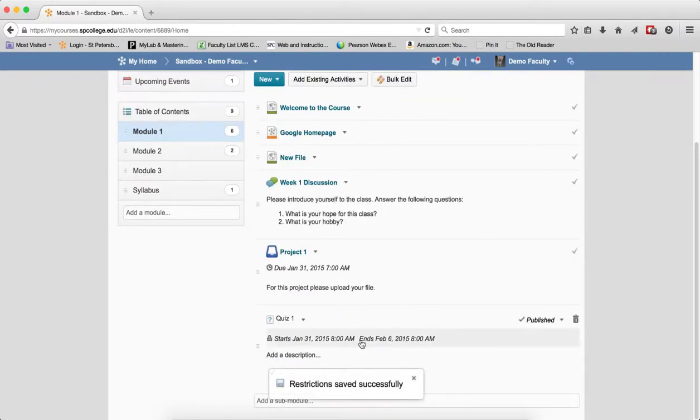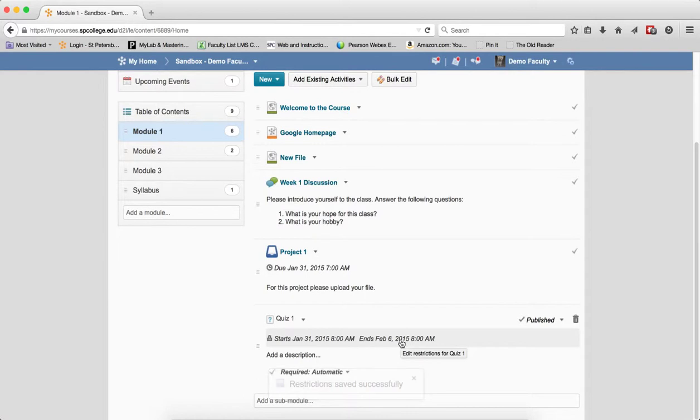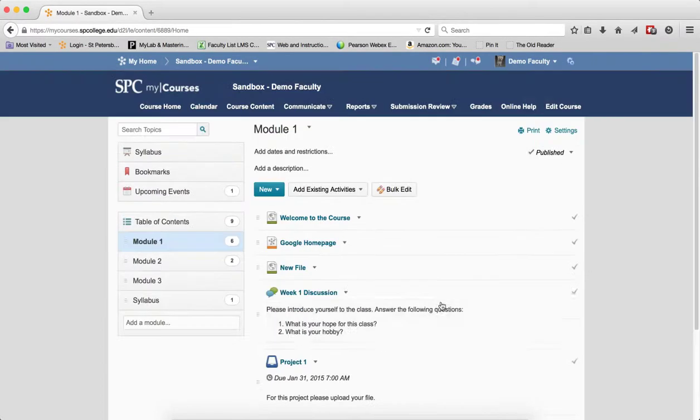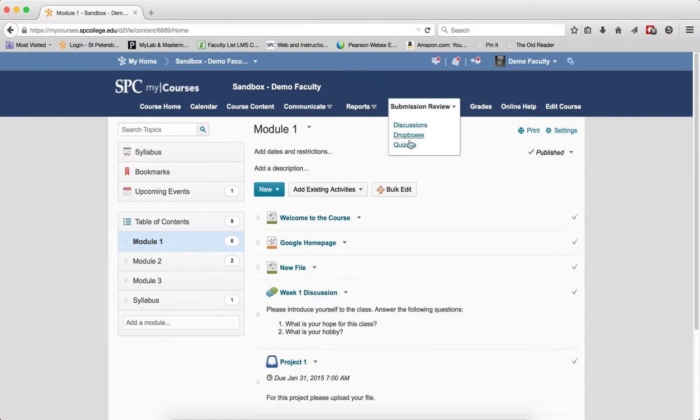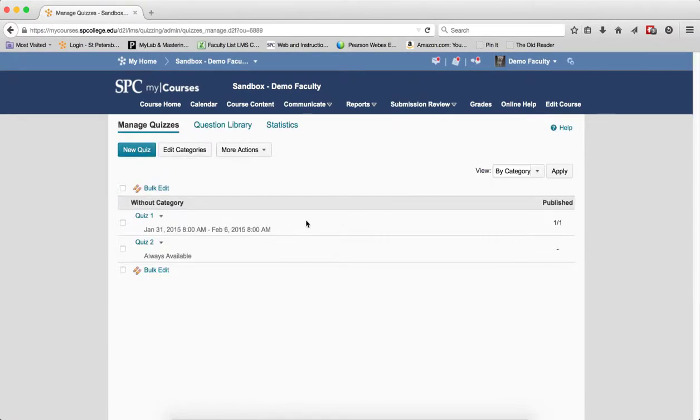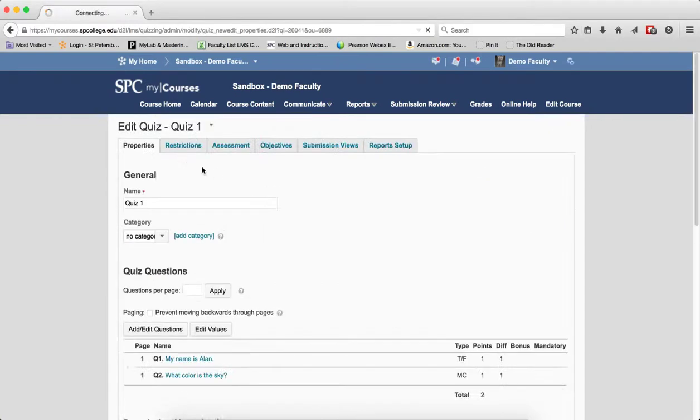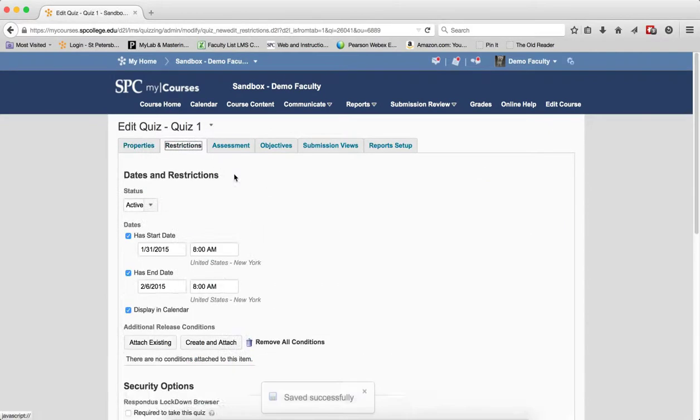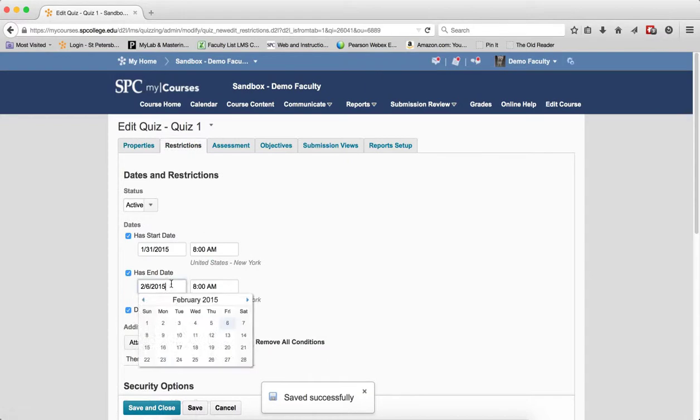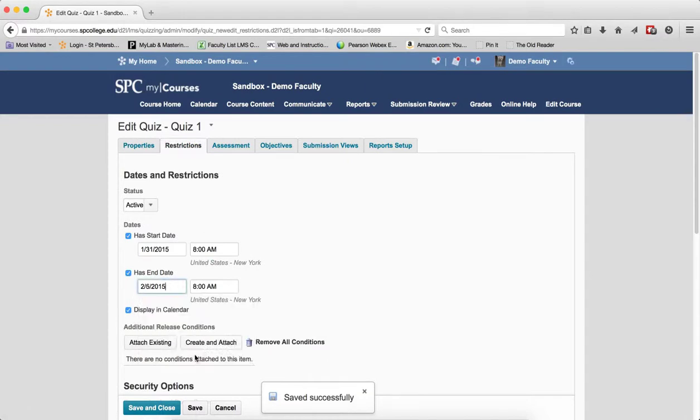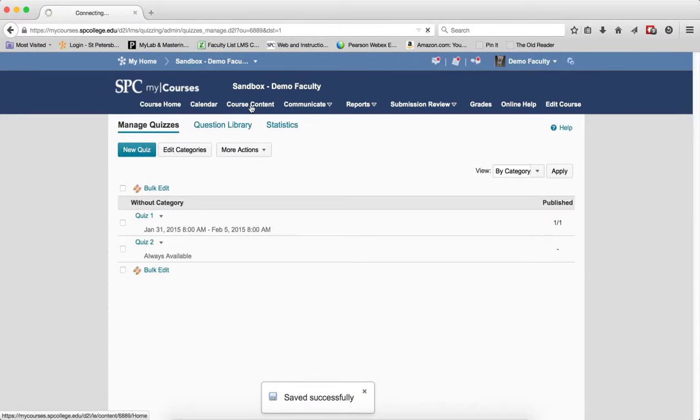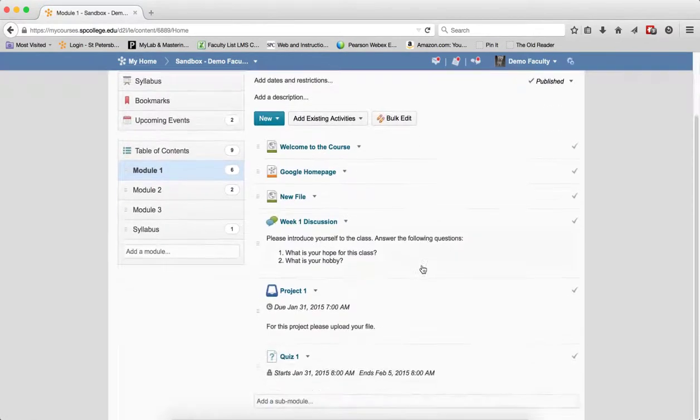That now restricts the students to take that. This setting allows the students to still view their submissions after the quiz closes. It doesn't restrict them from that. If I go into the submission review area, you'll notice that it's set up the dates there, and if I go to edit the quiz here and go to the restrictions tab, I can change the dates here and it will affect what goes on in the course content area. So you'll see it'll change the dates there because the tools are linked.